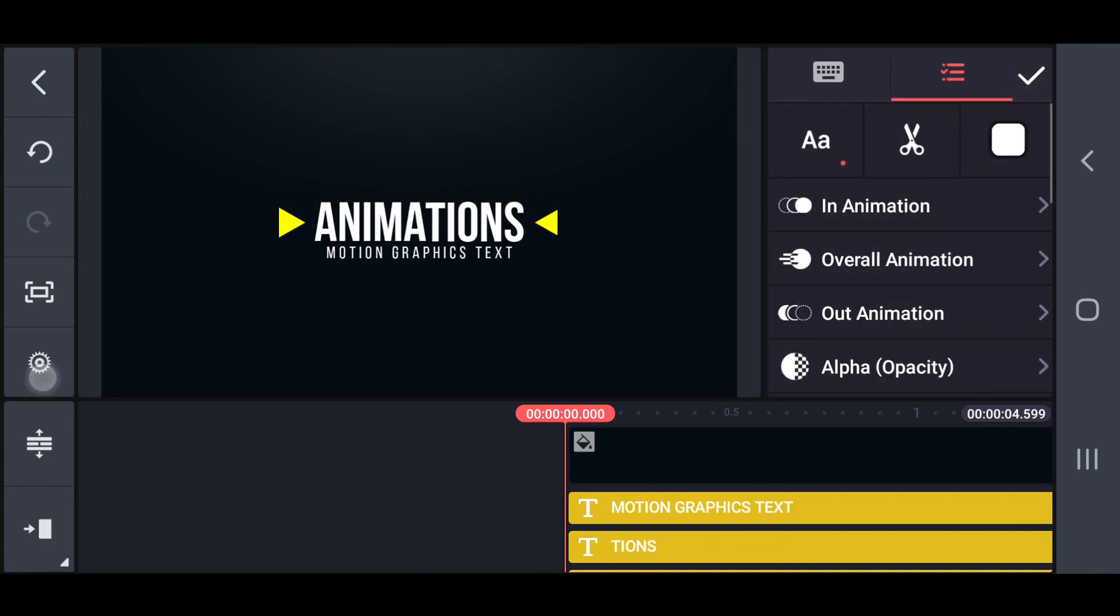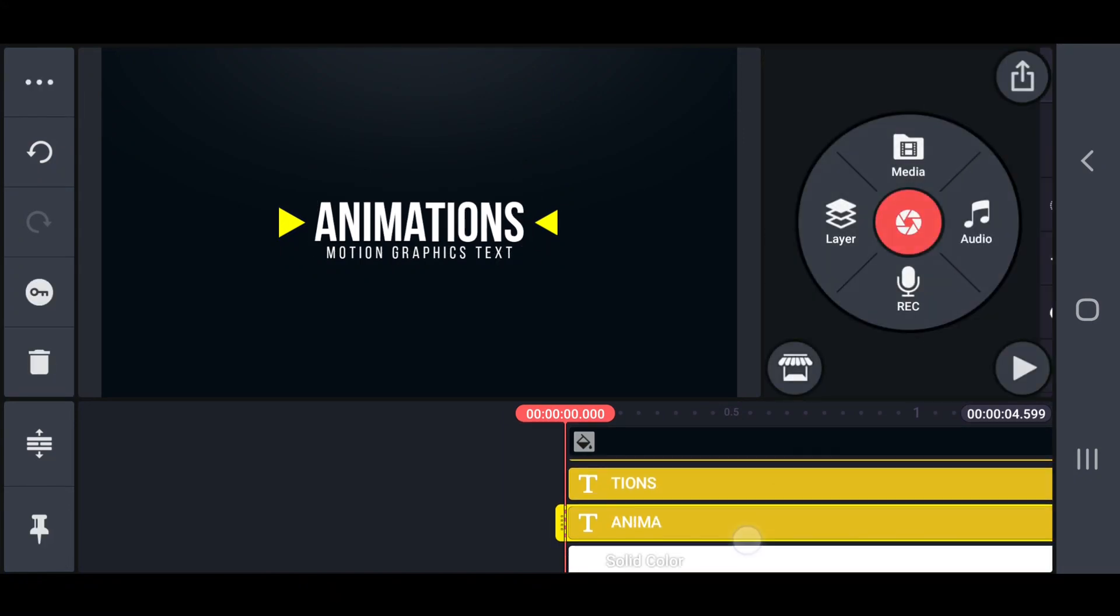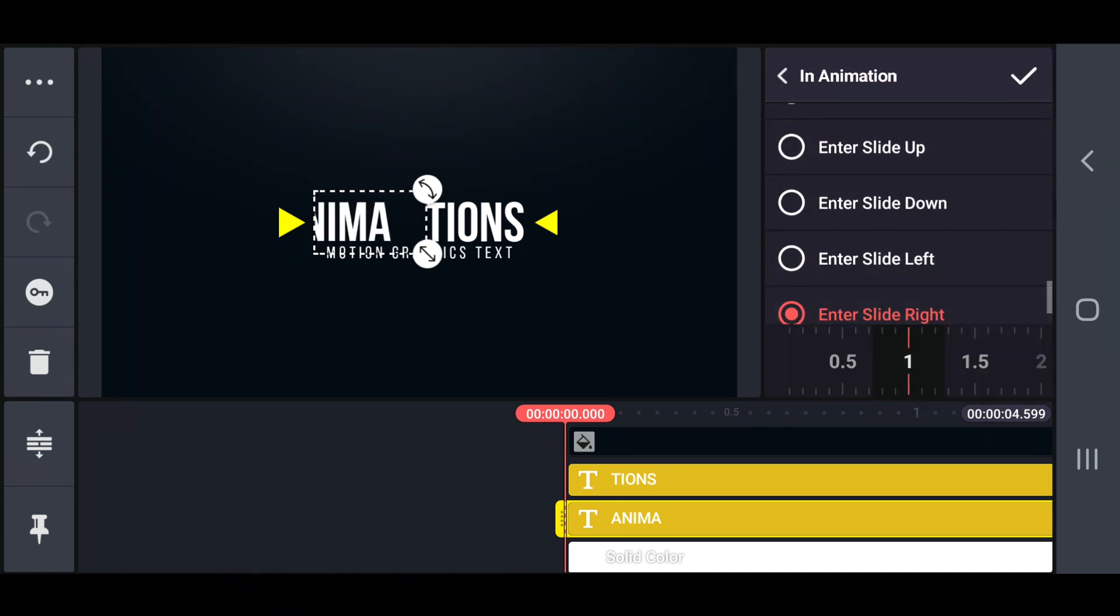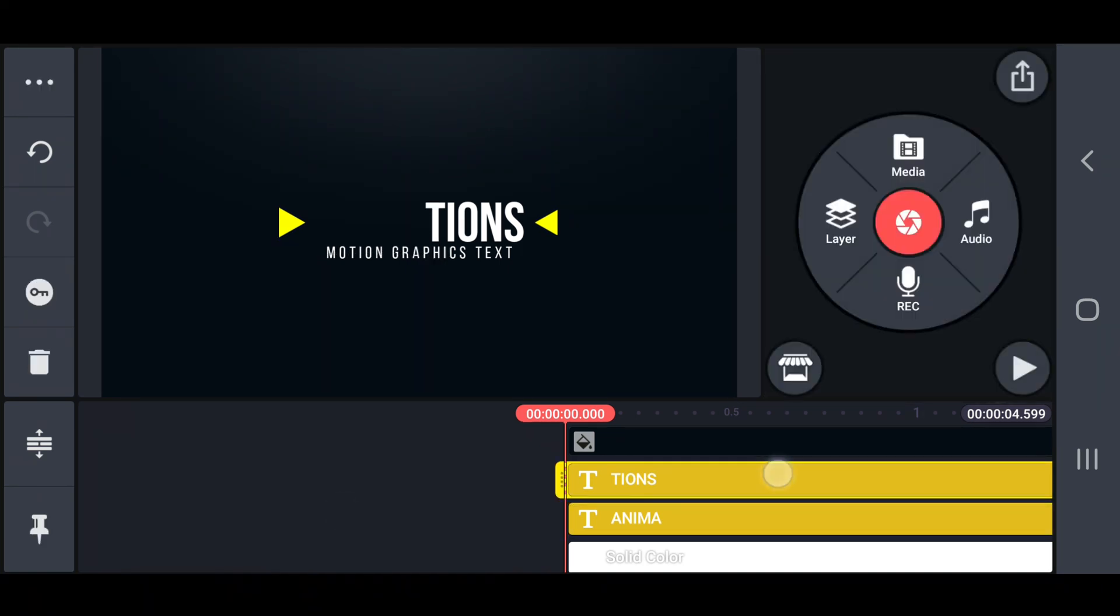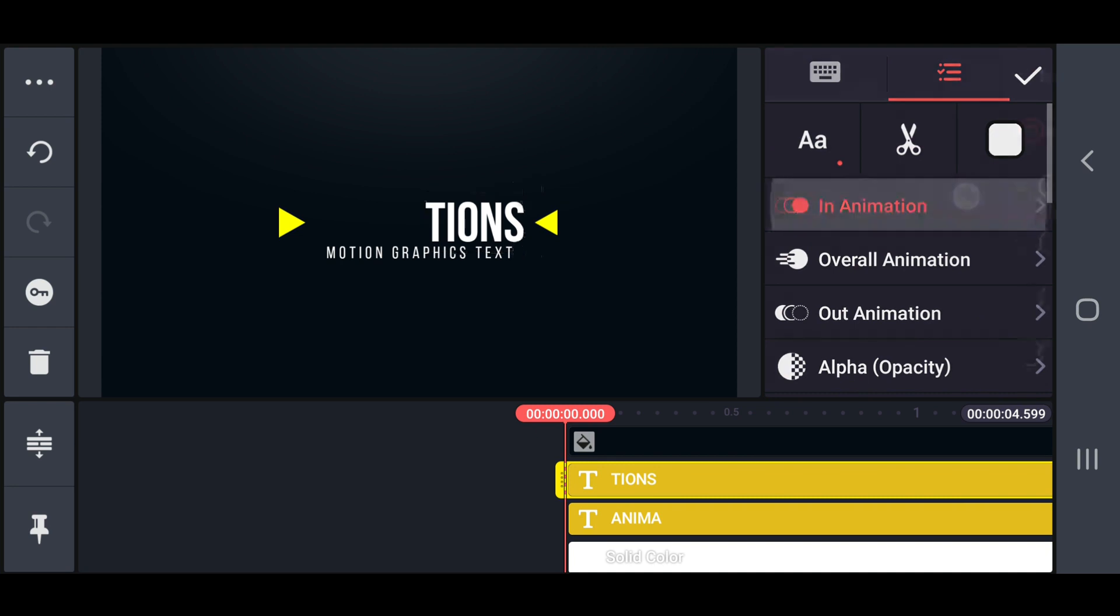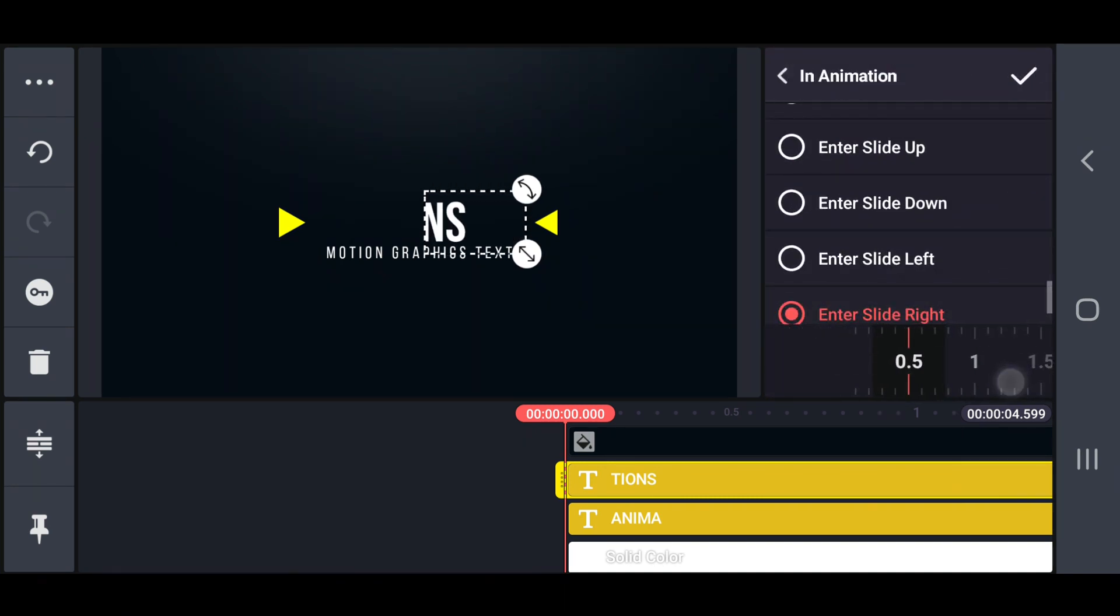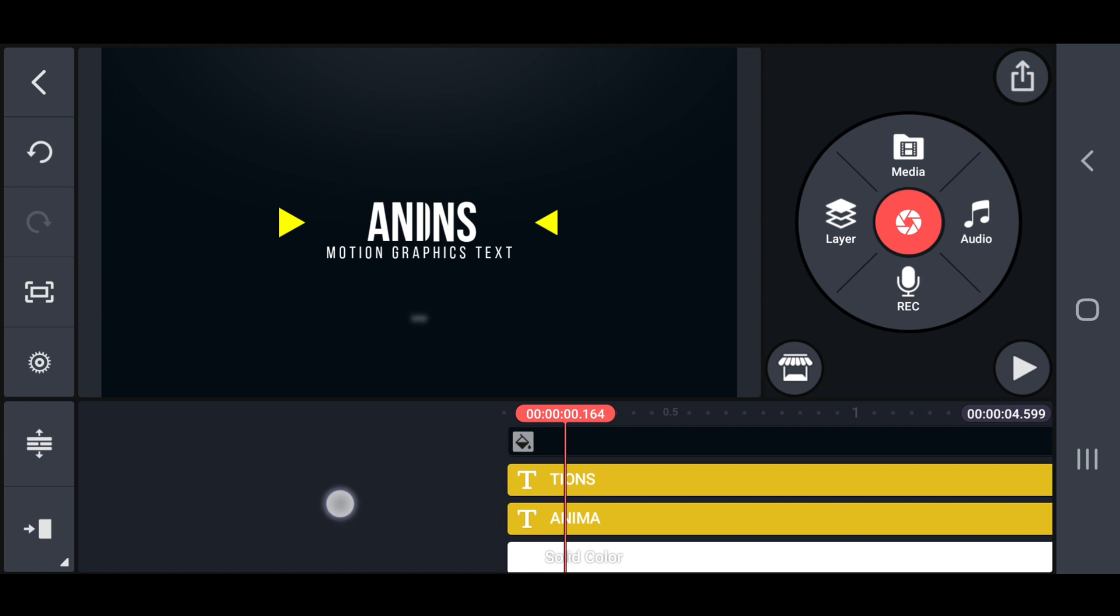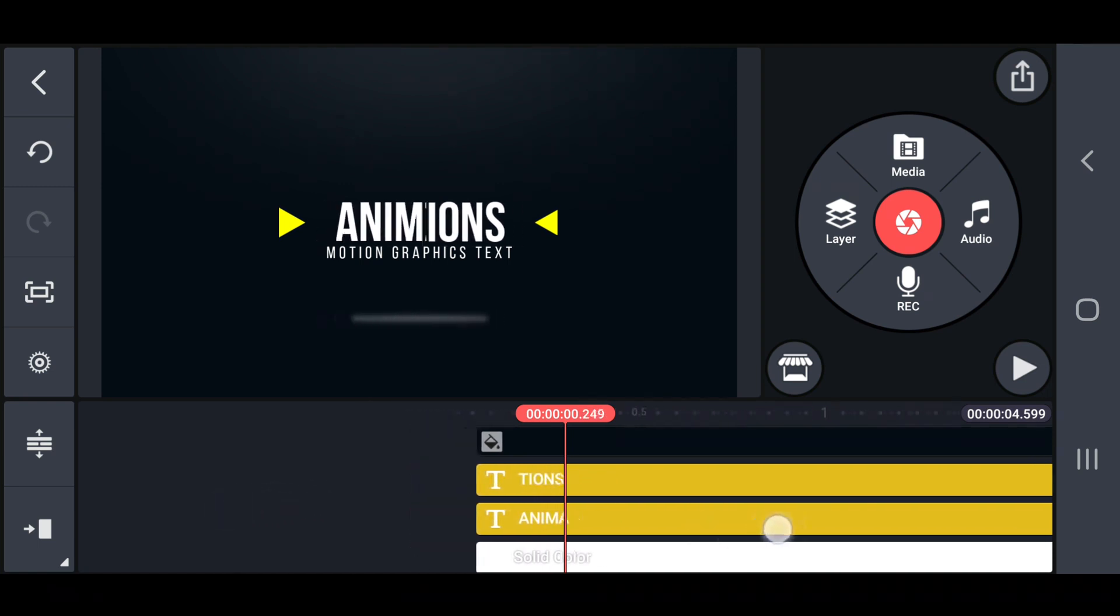Next, set an end to slide left in animation on the first part of the main text with 0.5 seconds. Also, set an end to slide right in animation on the second part of the main text with 0.5 seconds.